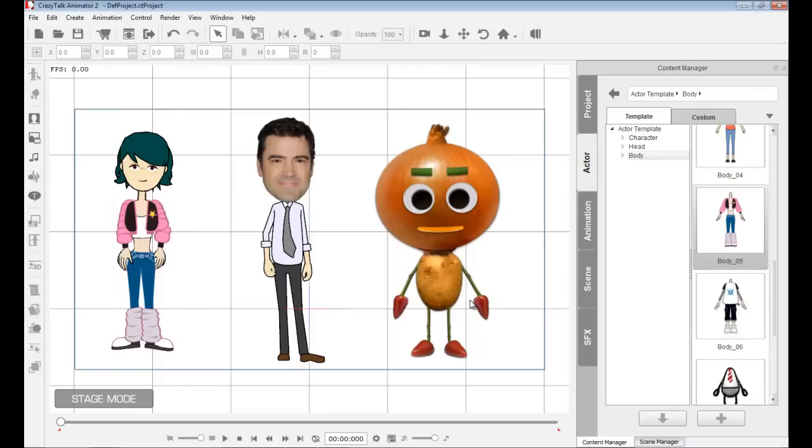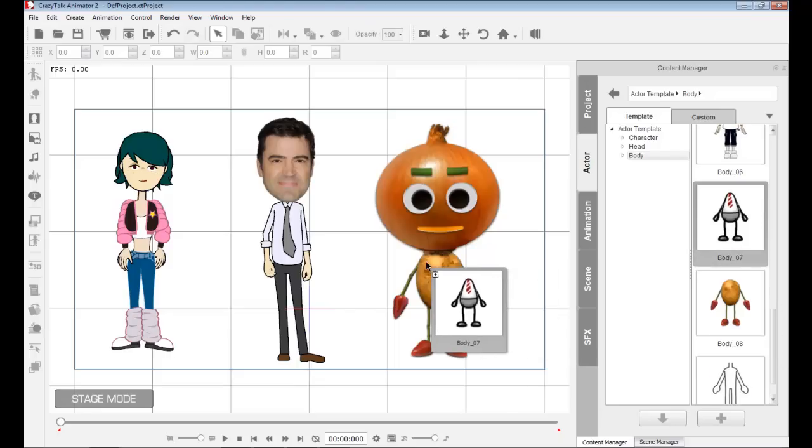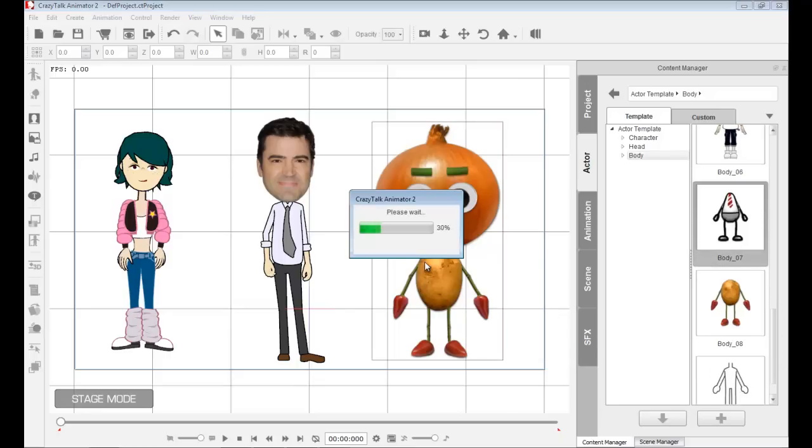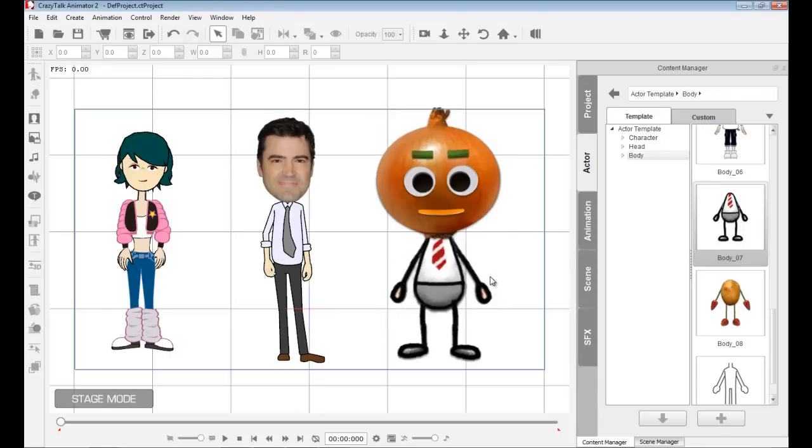I can simply drag and drop different parts and these will automatically attach to my characters. Even if I have animations inside, these animations will still play again. It's just a matter of selecting something and dropping it inside.